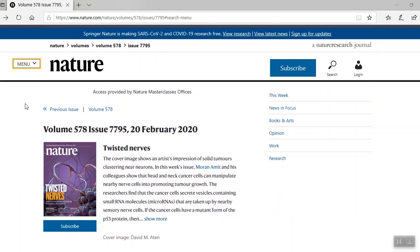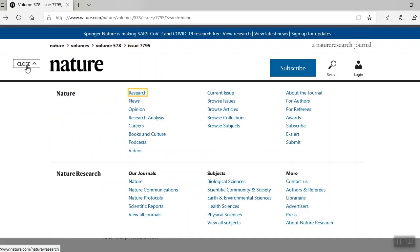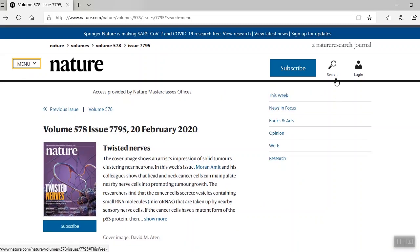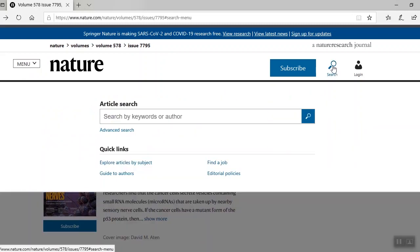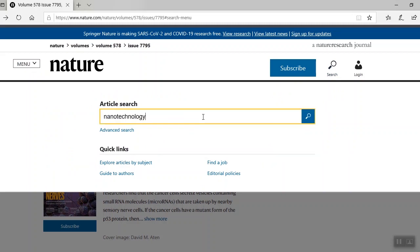As you can see, Nature's home page is loaded with news. But the buttons you need most are menu and search. The search button searches all nature journals across nature.com. I'll search nanotechnology as an example.